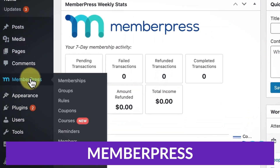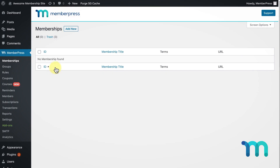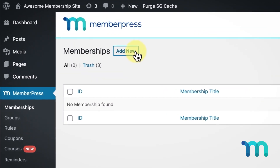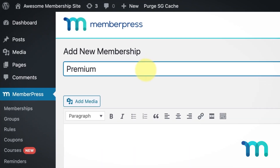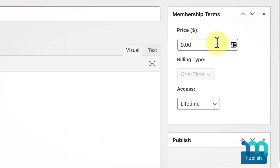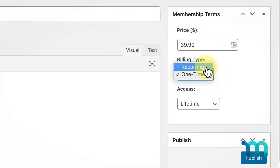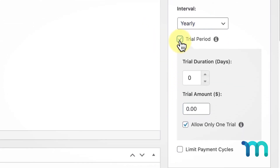The first one we have on our list is MemberPress. MemberPress is one of the most popular and best WordPress paywall plugins on the market. It offers you various features including paywalls, content drips, different membership levels, and even online courses. Moreover, you can even set up different billing methods for your subscriptions. If you're looking for powerful yet customizable access rules, MemberPress could be the best option for you.